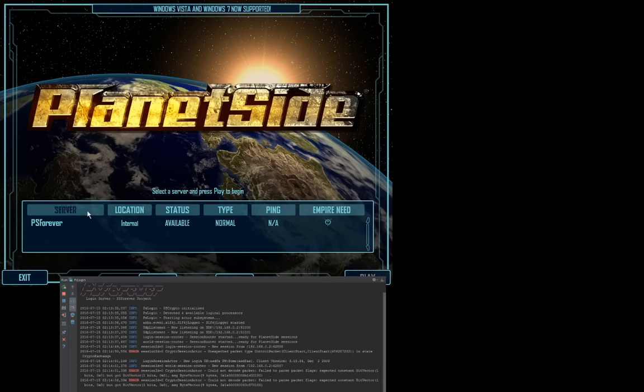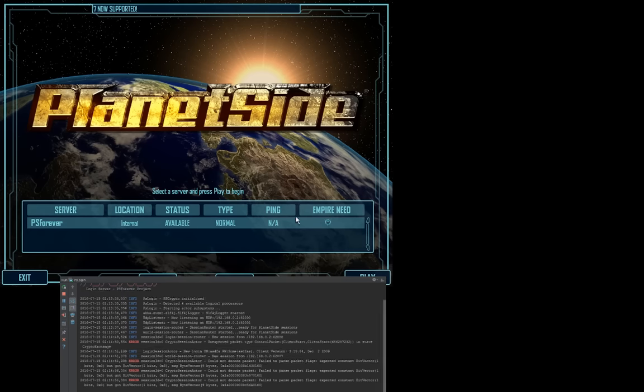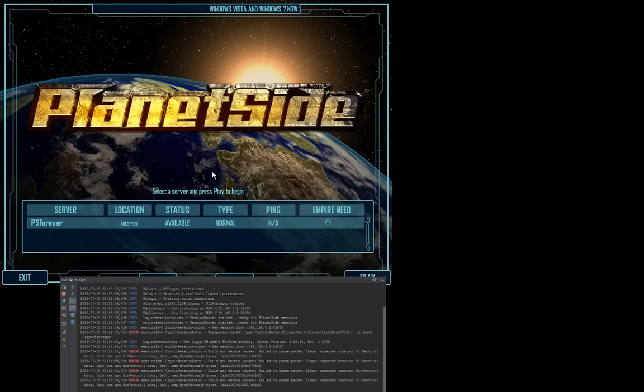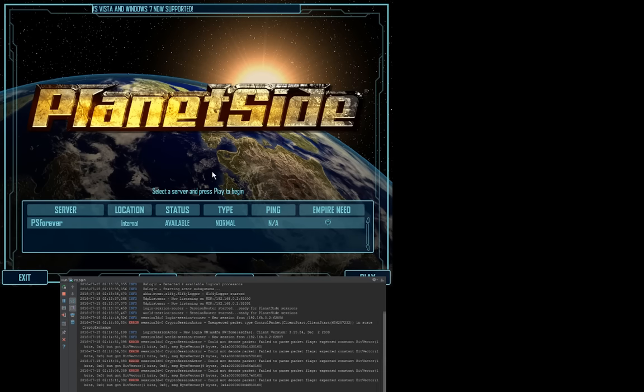And you can see we have our custom server here, the custom name PS Forever, and a few other details. But this alone, just getting to this point was difficult because there's a lot going on behind the scenes involving cryptography that I had to figure out and re-implement.